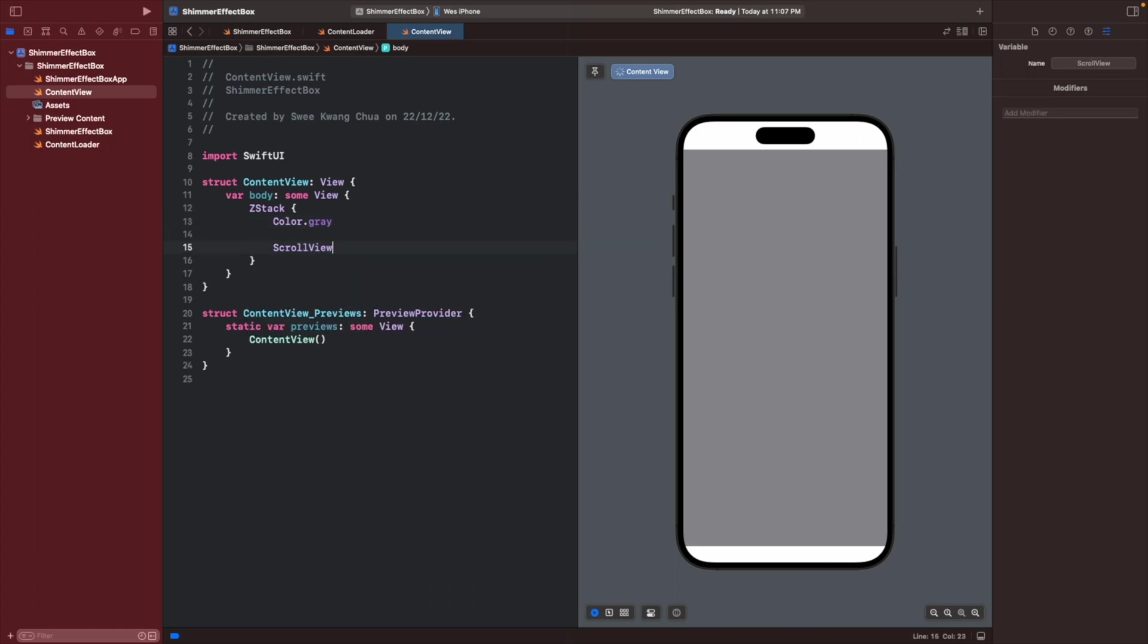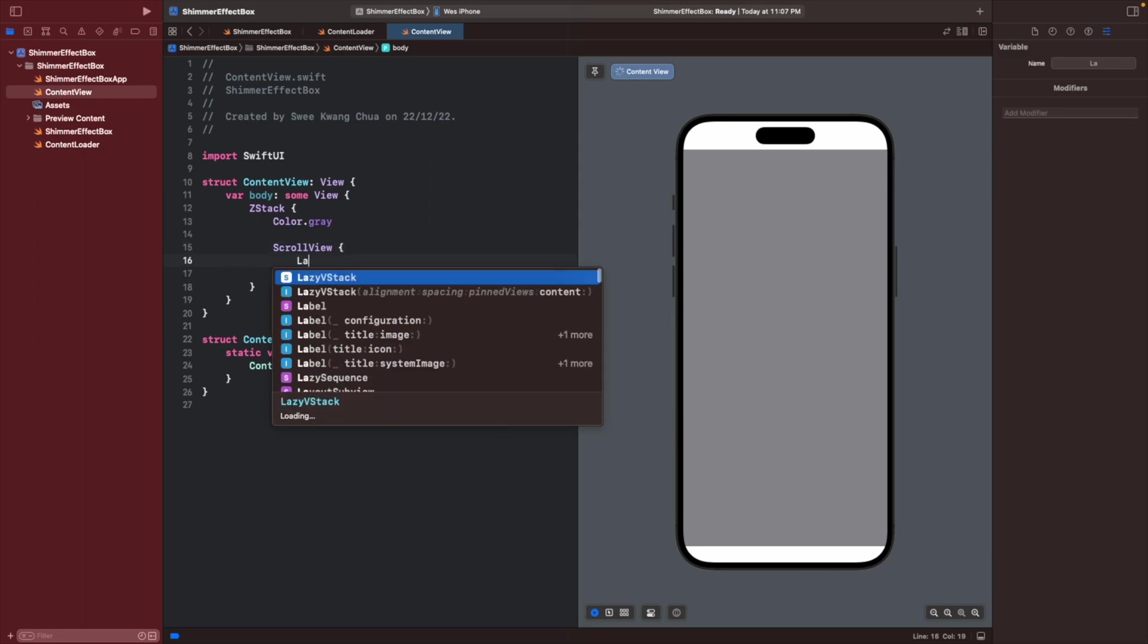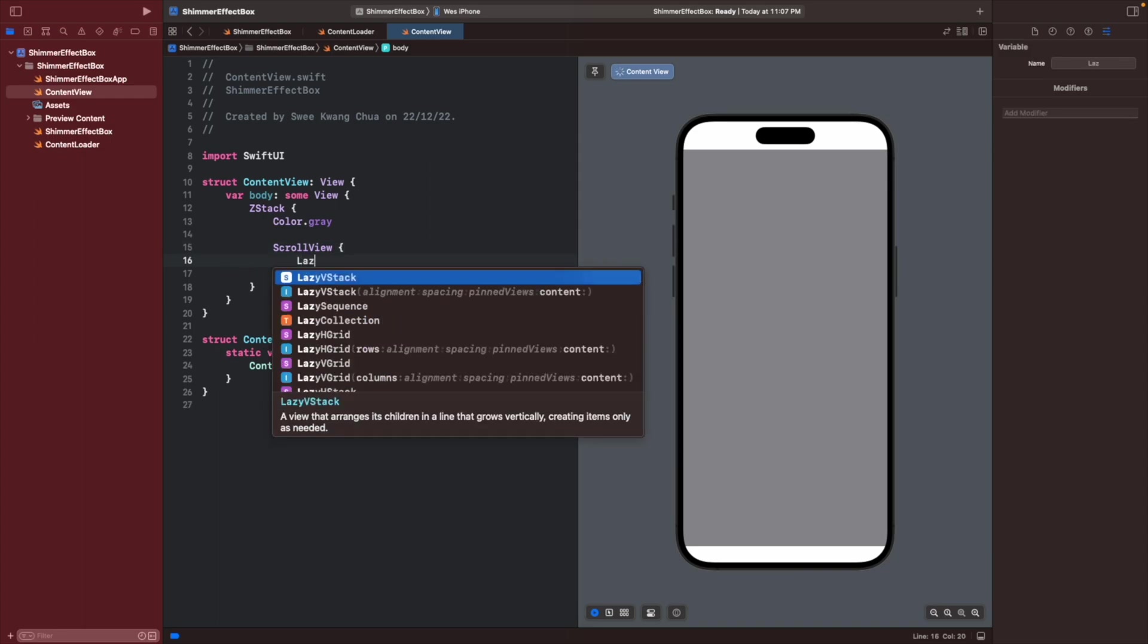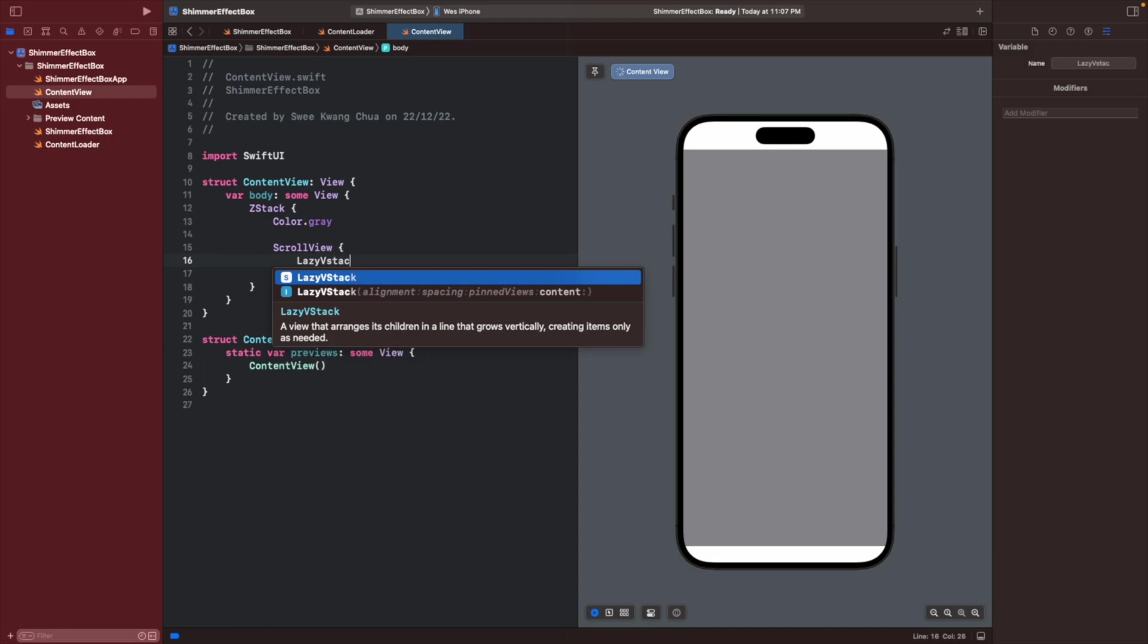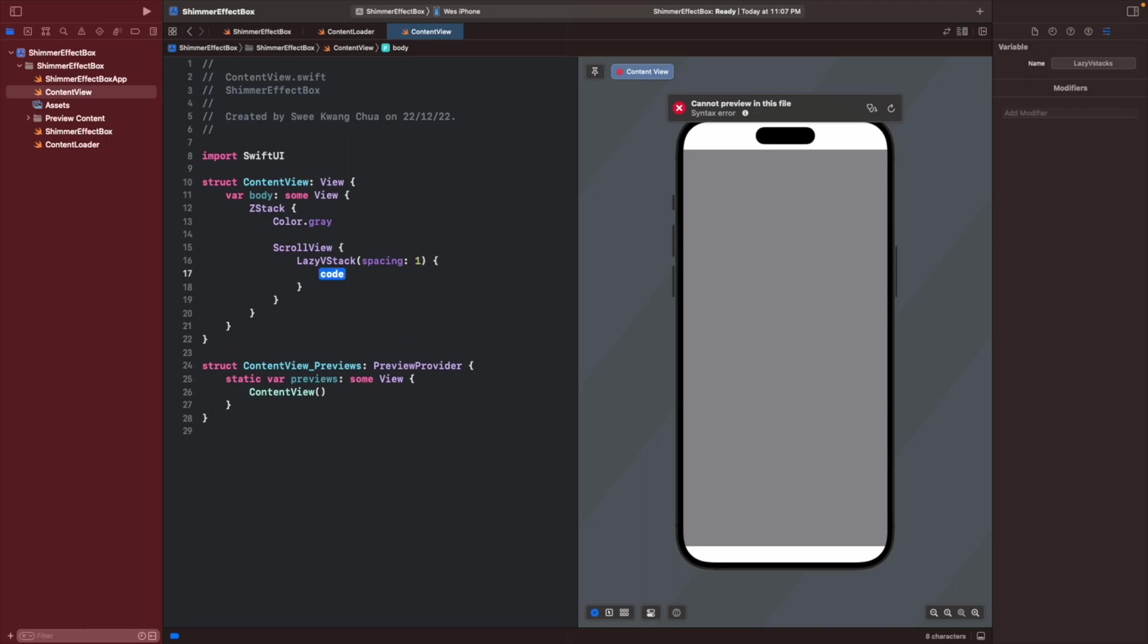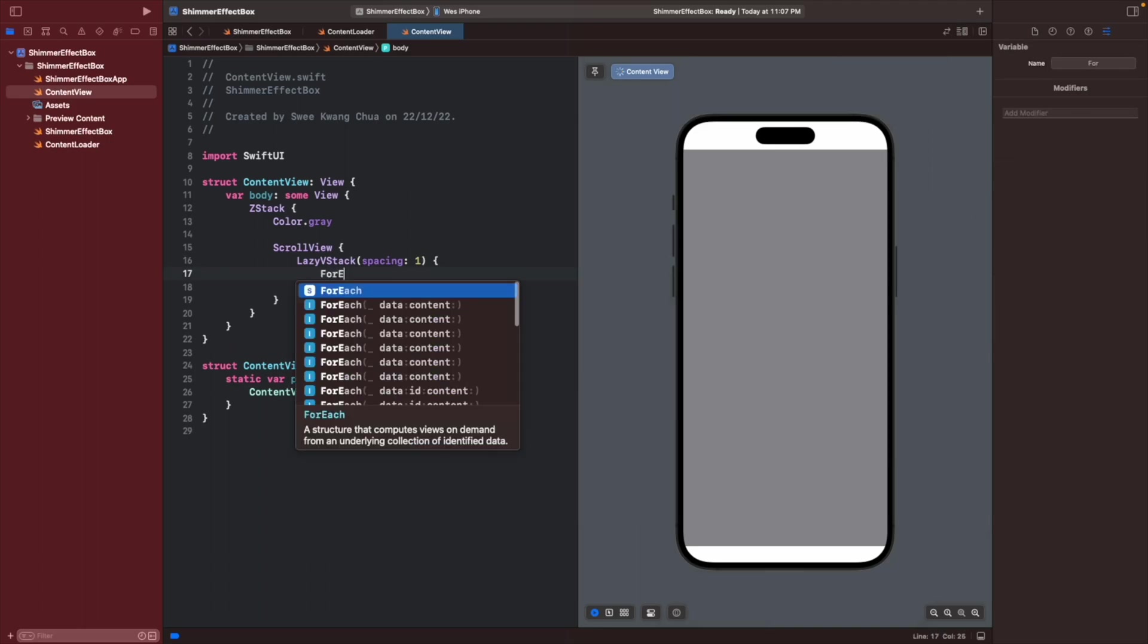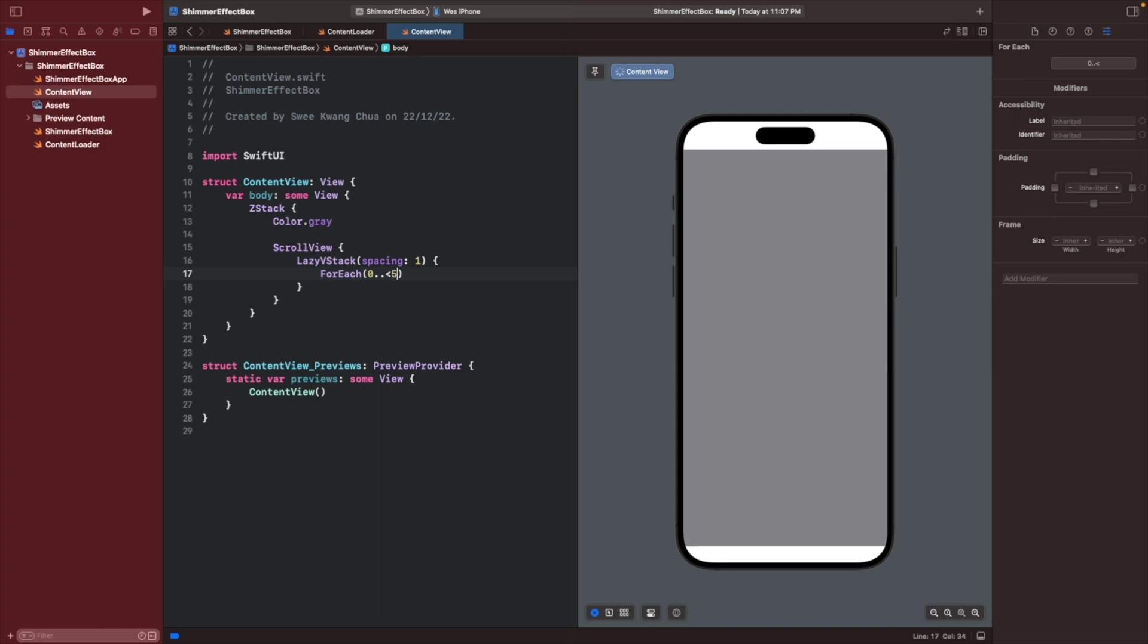A scroll view, a lazy VStack. I want to give some spacing of around one. Then we will use ForEach zero dot dot maybe five.